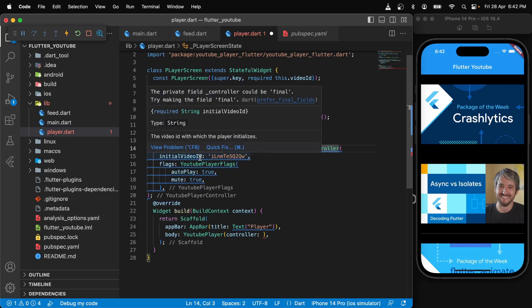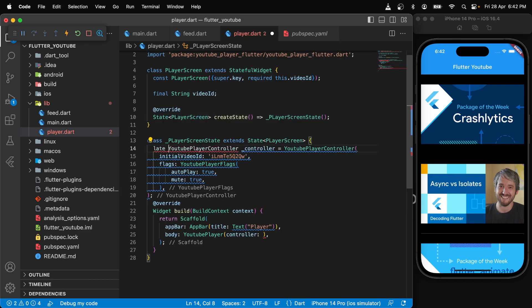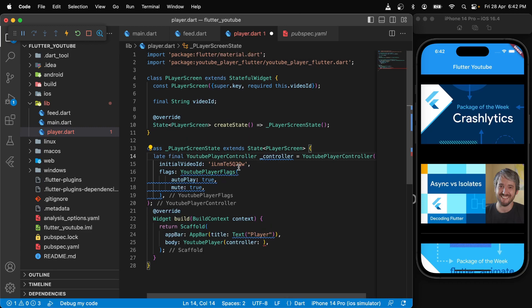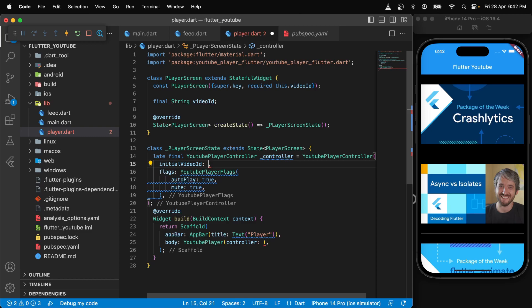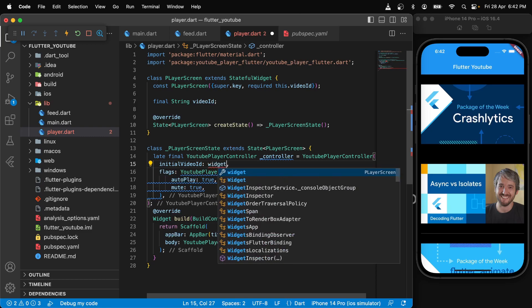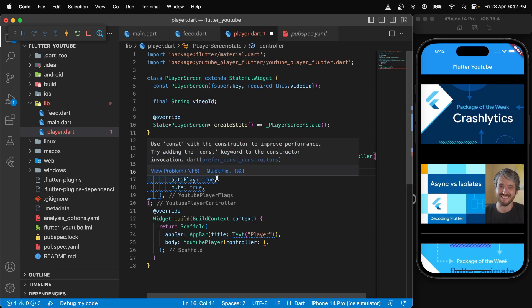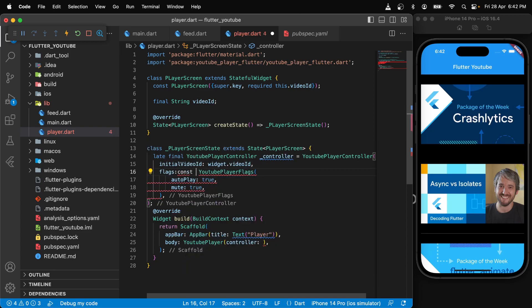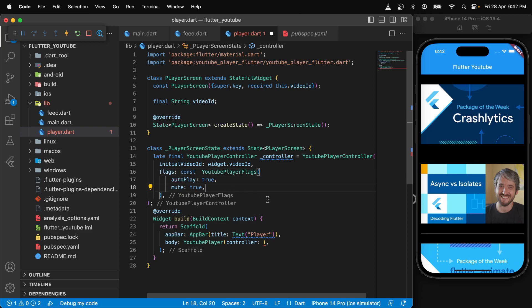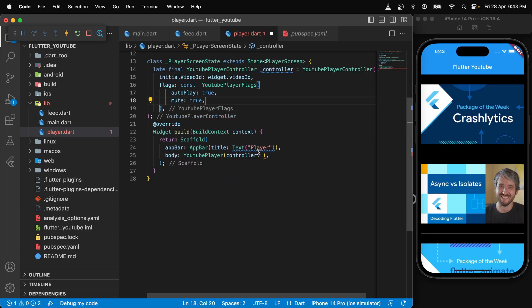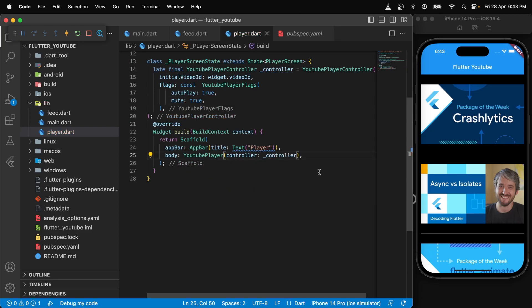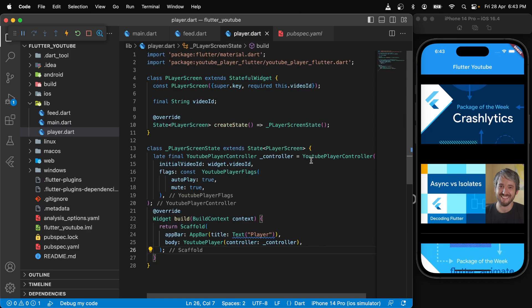We can say late final as well. And instead of this ID, we will just pass in the ID that we are getting from the widget, so we will say widget dot video ID. Let's make it constant and pass the controller over here just like that.